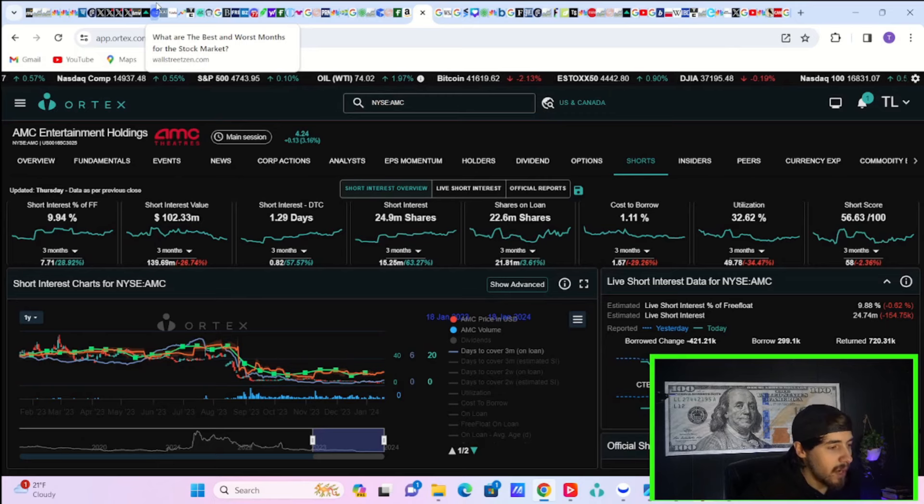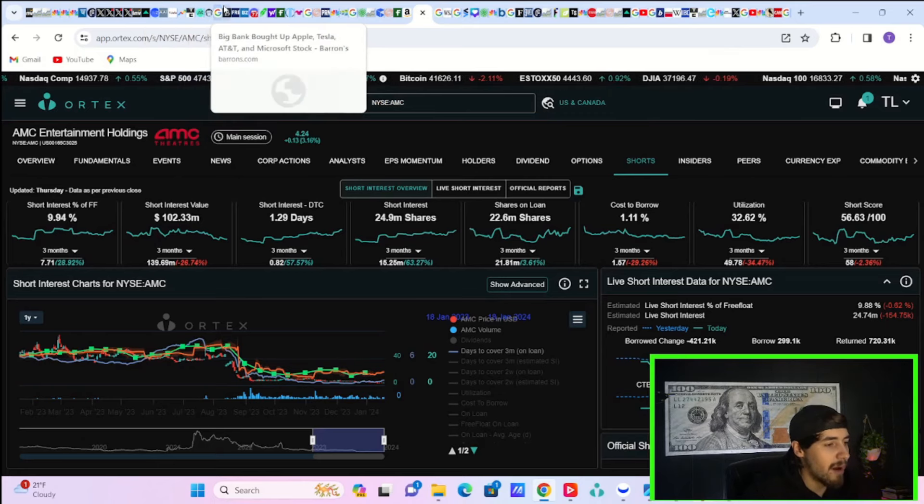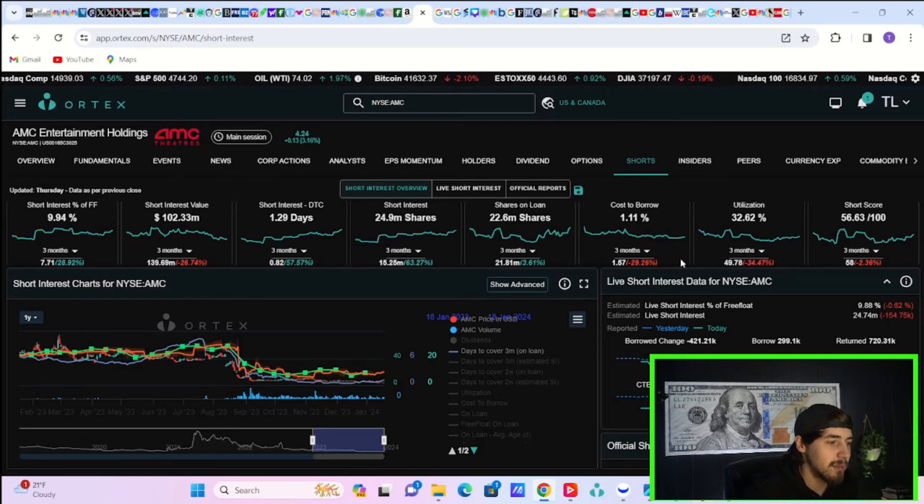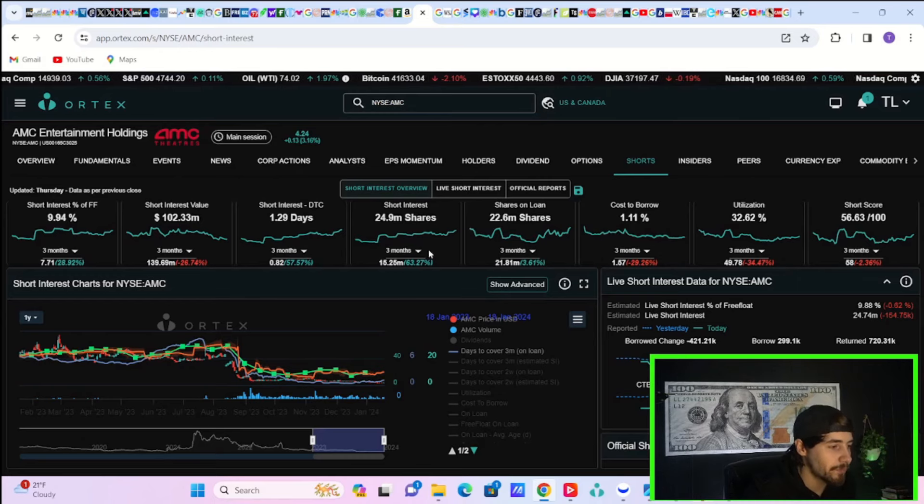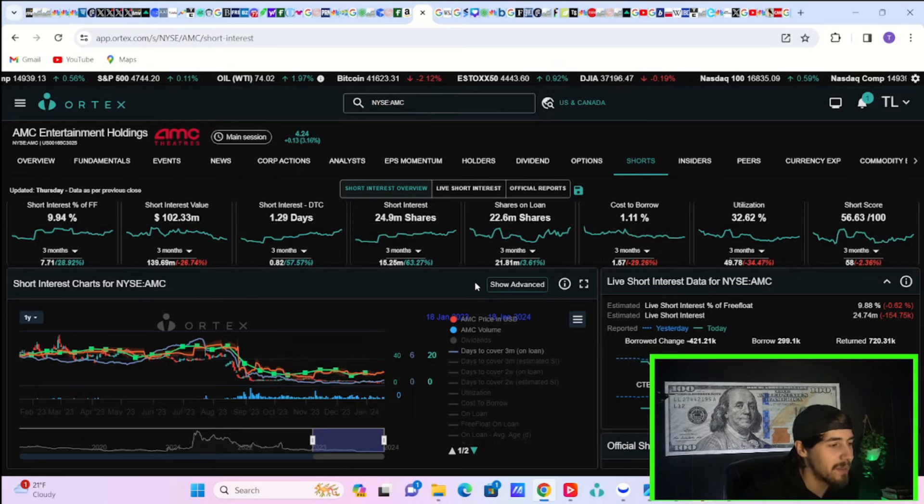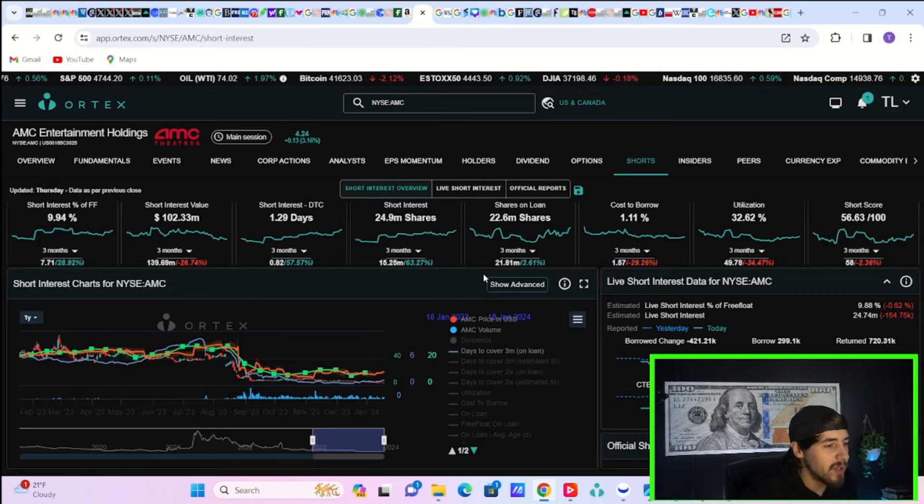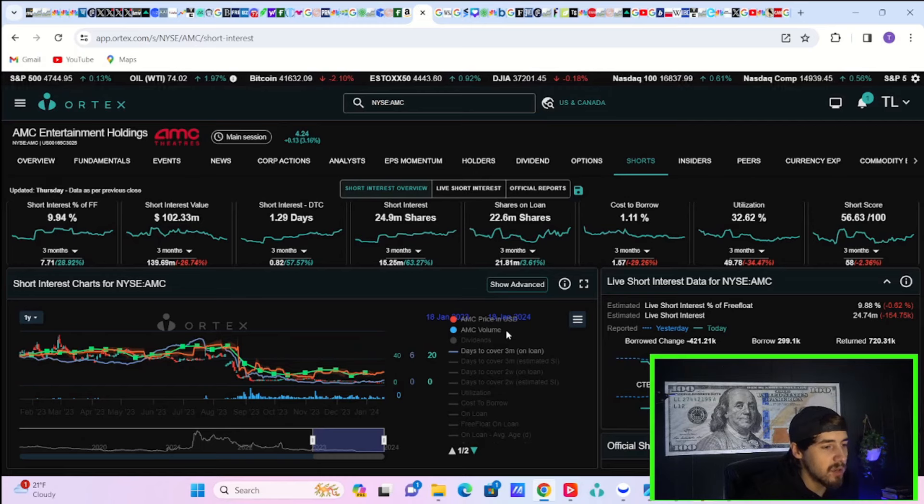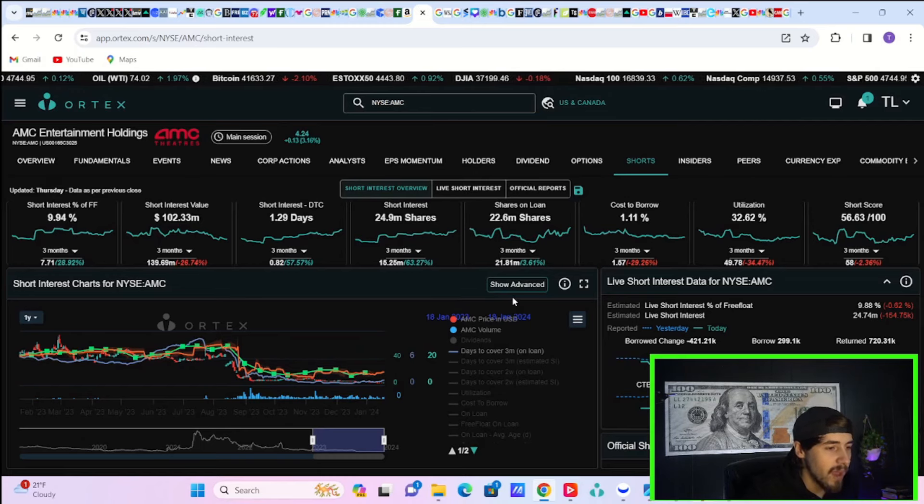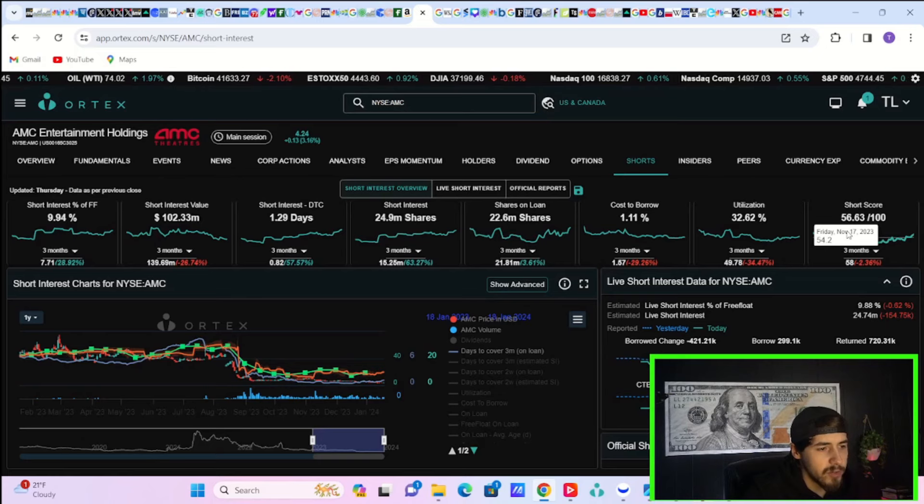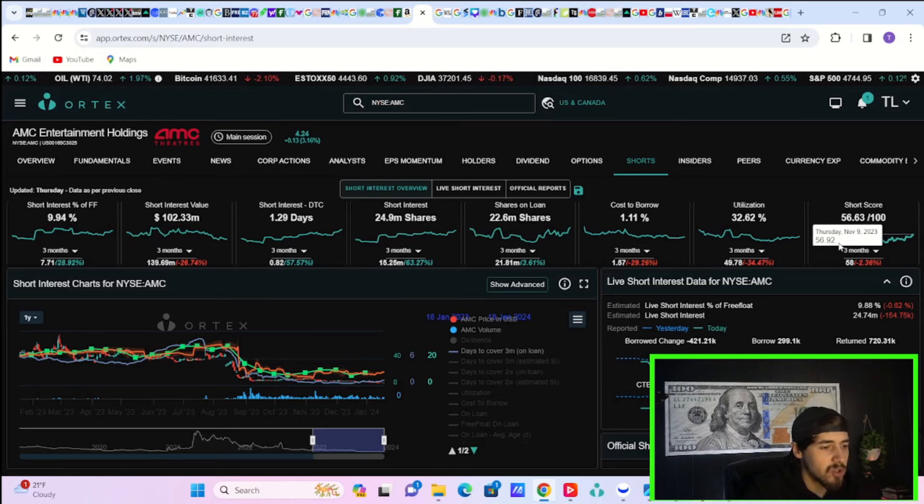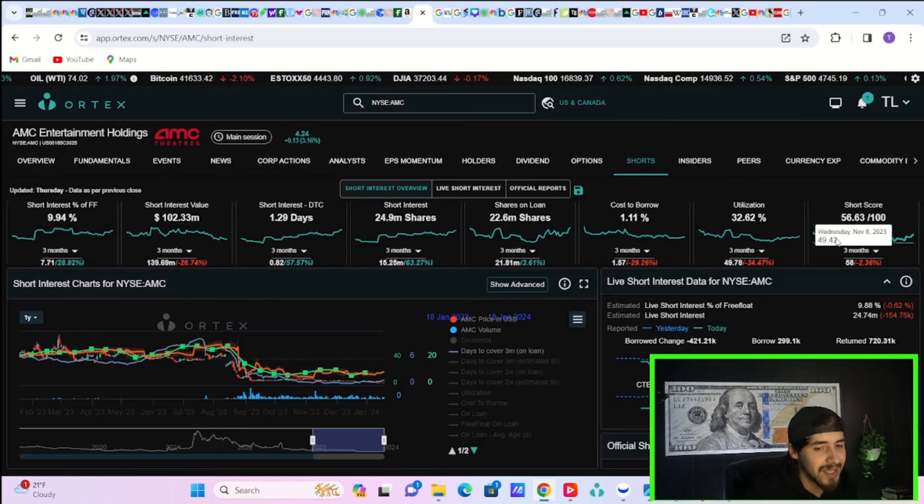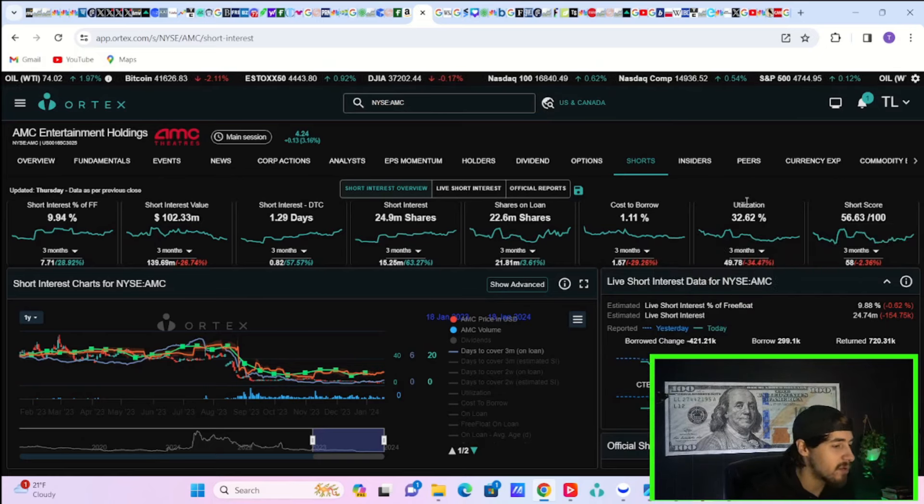Days to cover 1.29. 24.9 million shares currently sold short. 22.6 million shares currently out on loan. Cost to borrow 1.11%. Utilization of 32.62 out of 100. And then a short score of 56.63 out of 100.